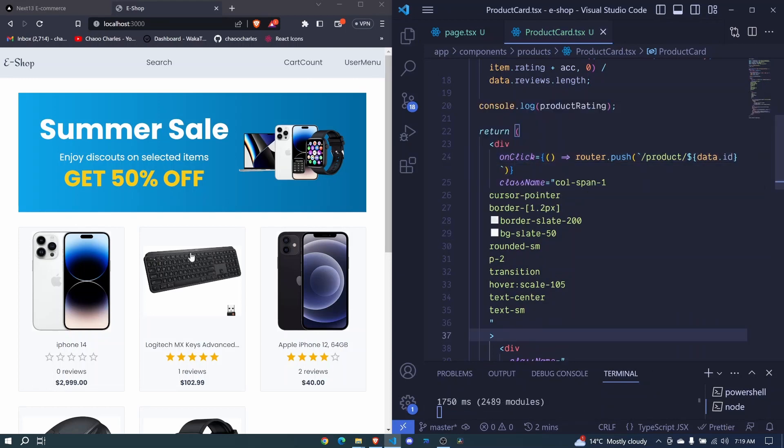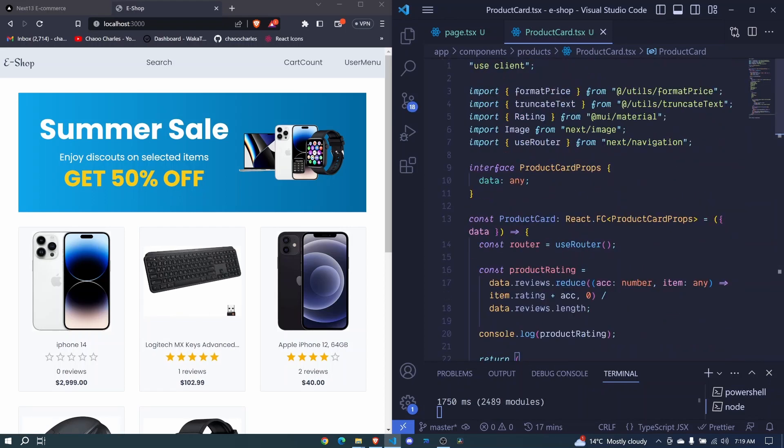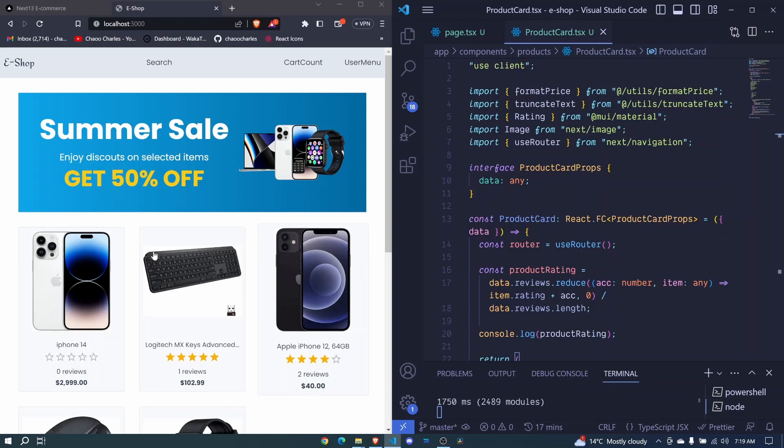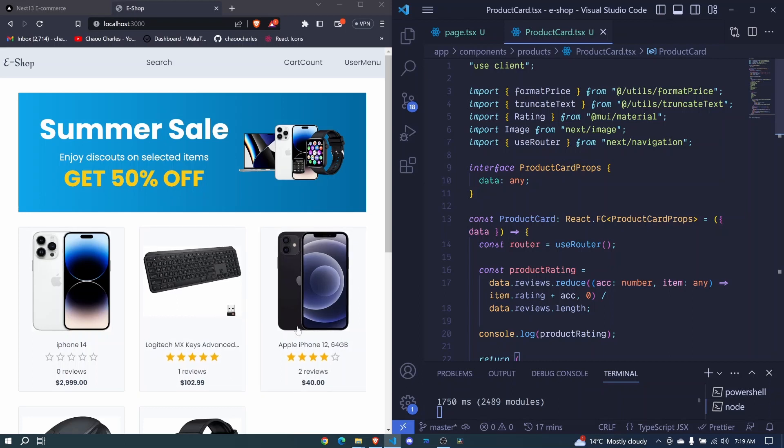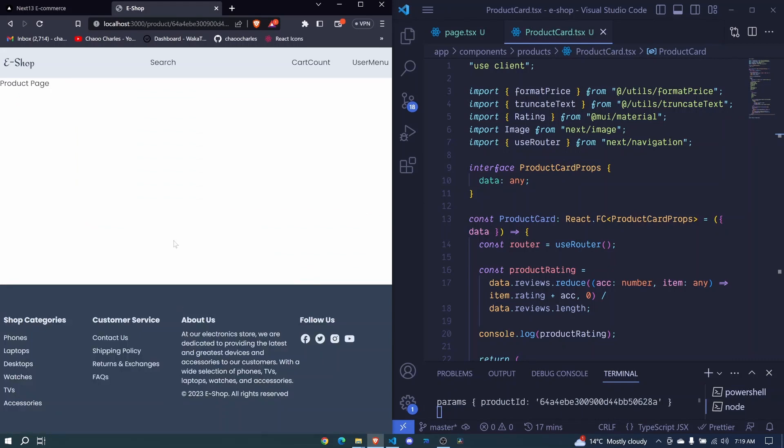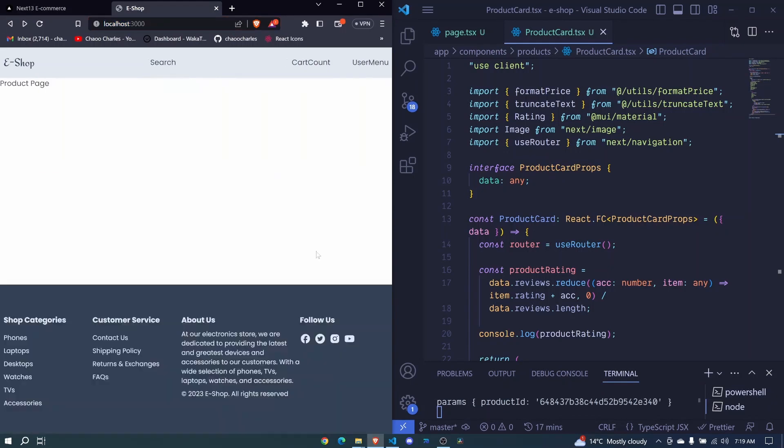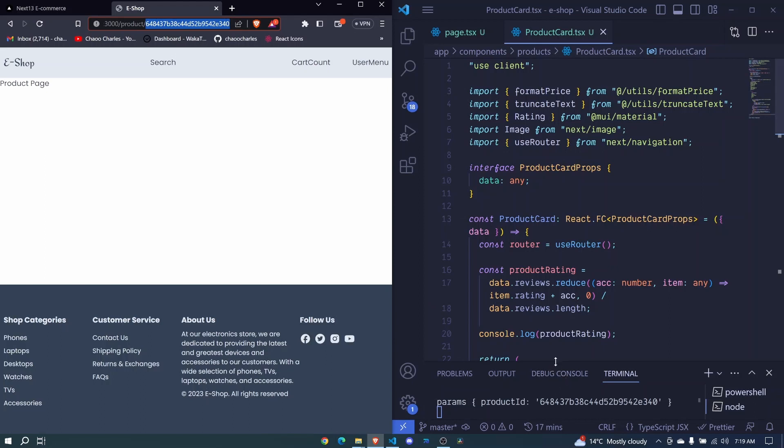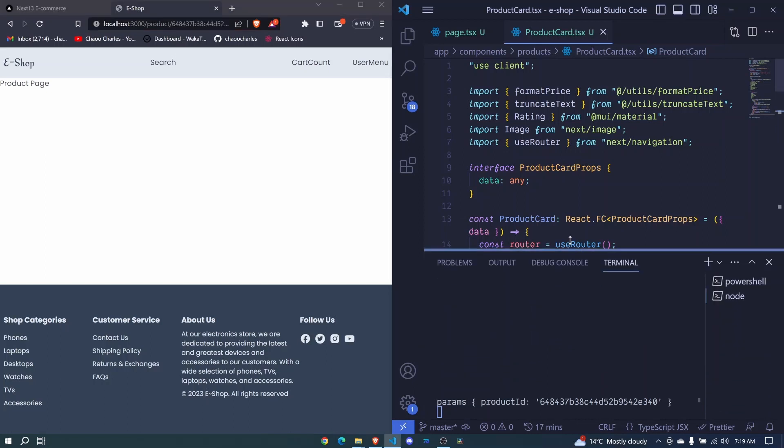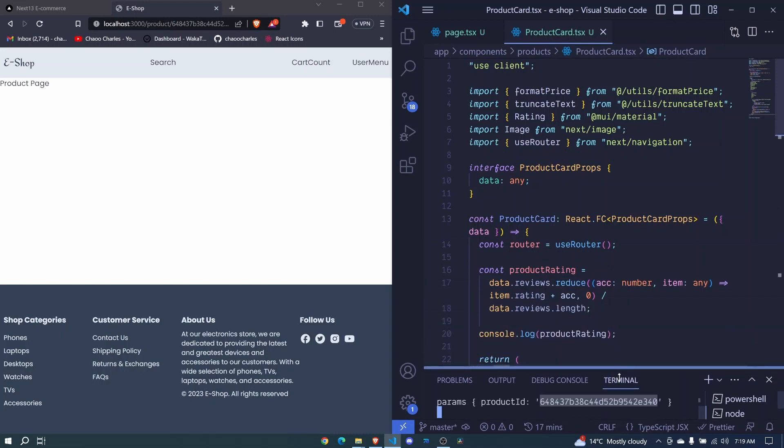Now whenever we click on any of these cards, we will be able to navigate to that page for that particular product. So here, I click on this page. And look, we get to this particular ID, which ends with an A. Now if I click on this one, the previous was ending with an A. This doesn't. If we check our params here, you'll see that we have all this and we are able to get a specific product right there. So this is awesome.